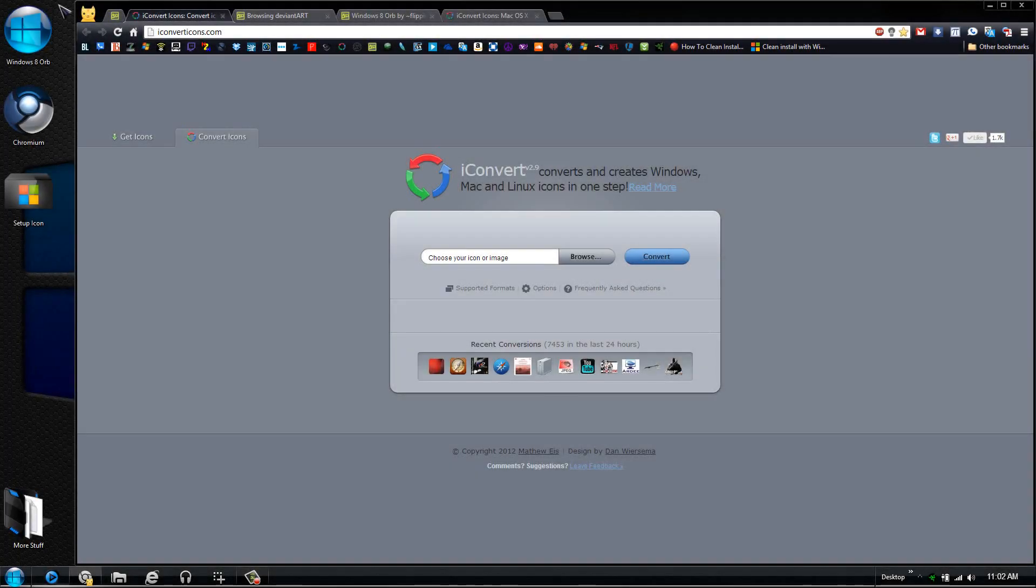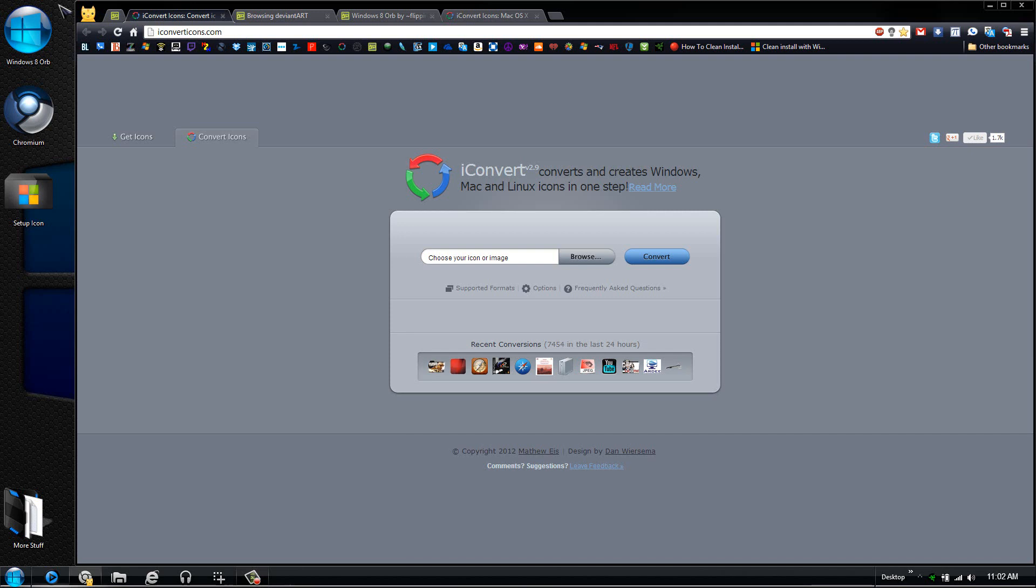Hi guys, welcome back to my channel. Today is a very exciting day. There is a site that I am so excited to share. It's called iconverticons.com, and what this does is it allows you to convert between different icon formats.